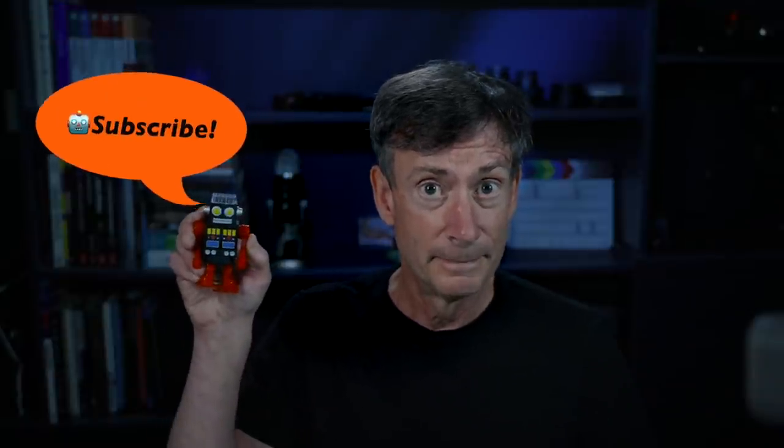So we'd love to hear your comments below. Please subscribe and we'll see you next time here on MacBreak Studio.